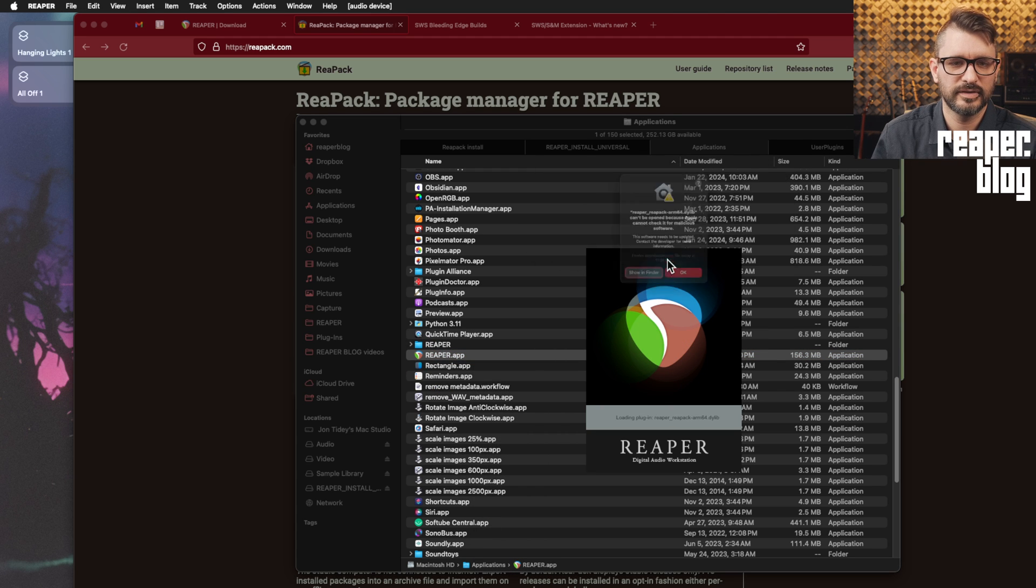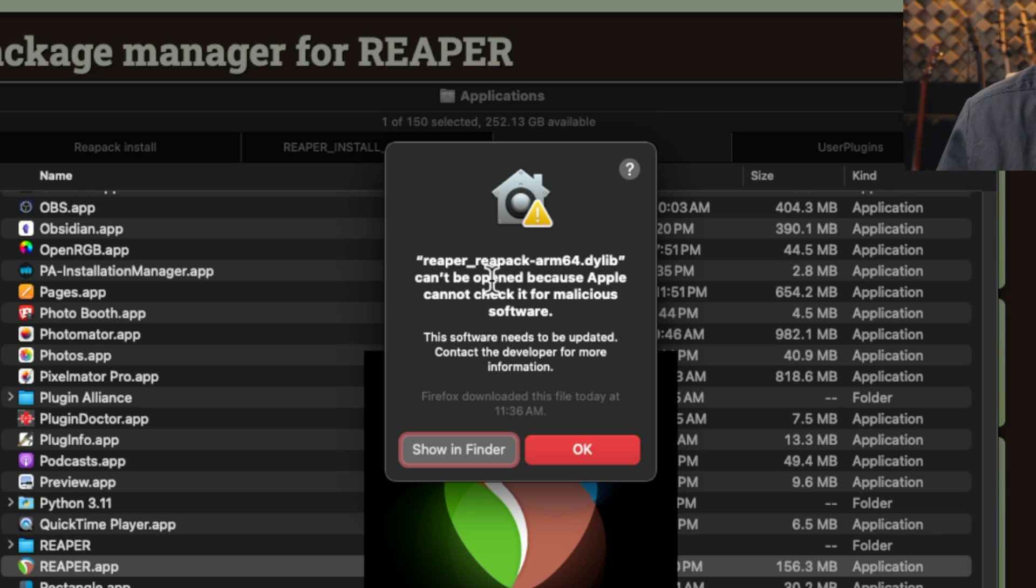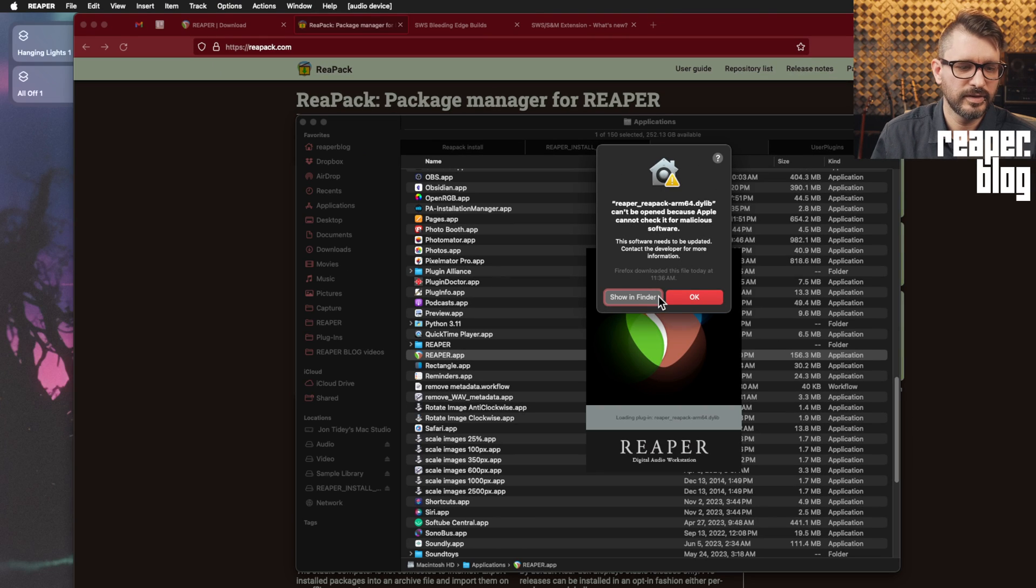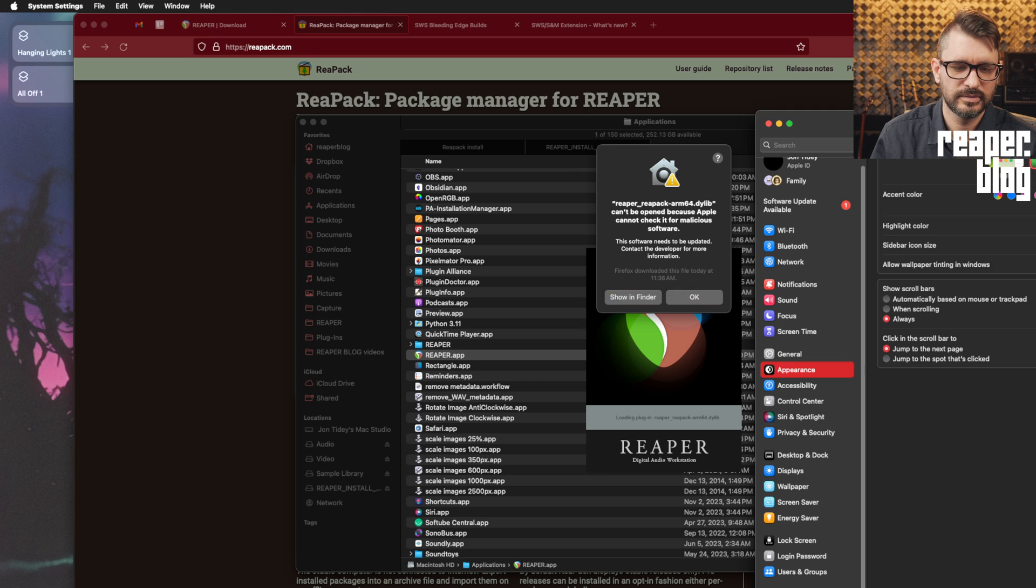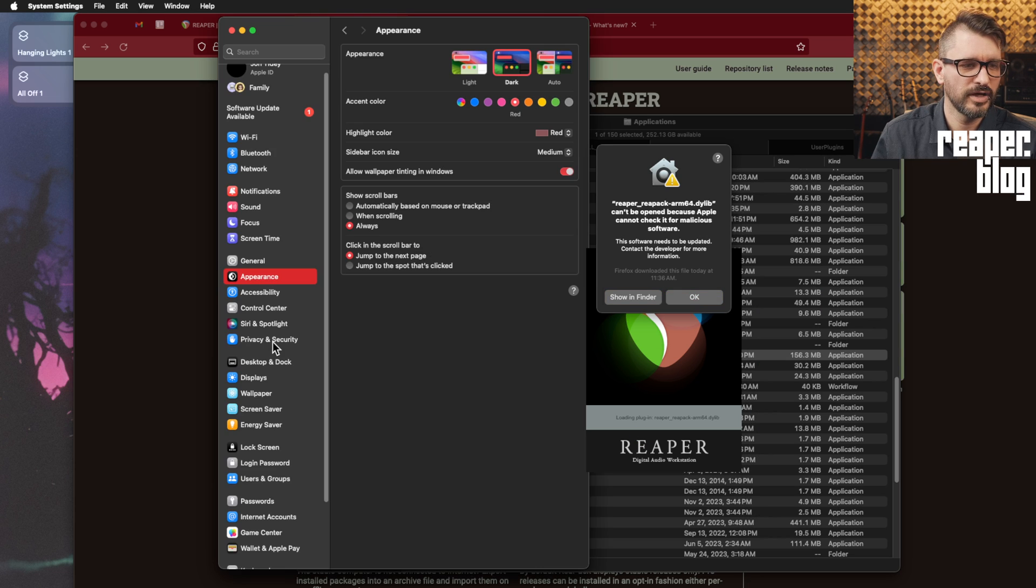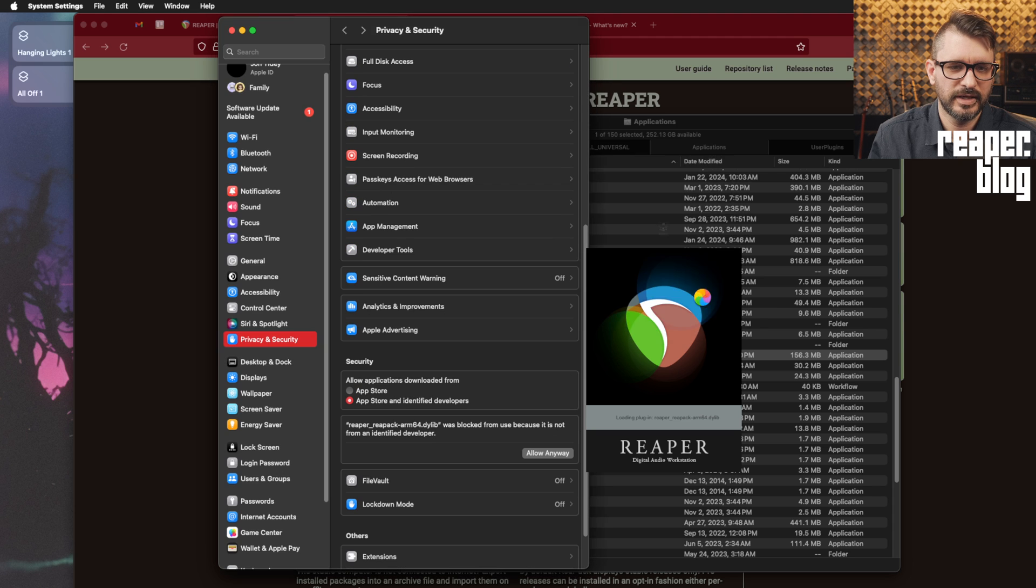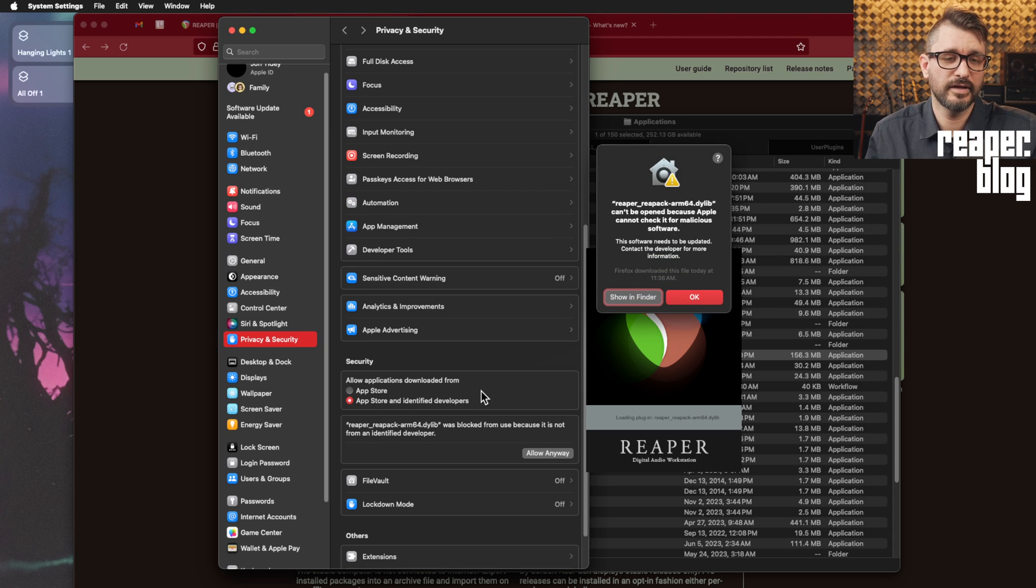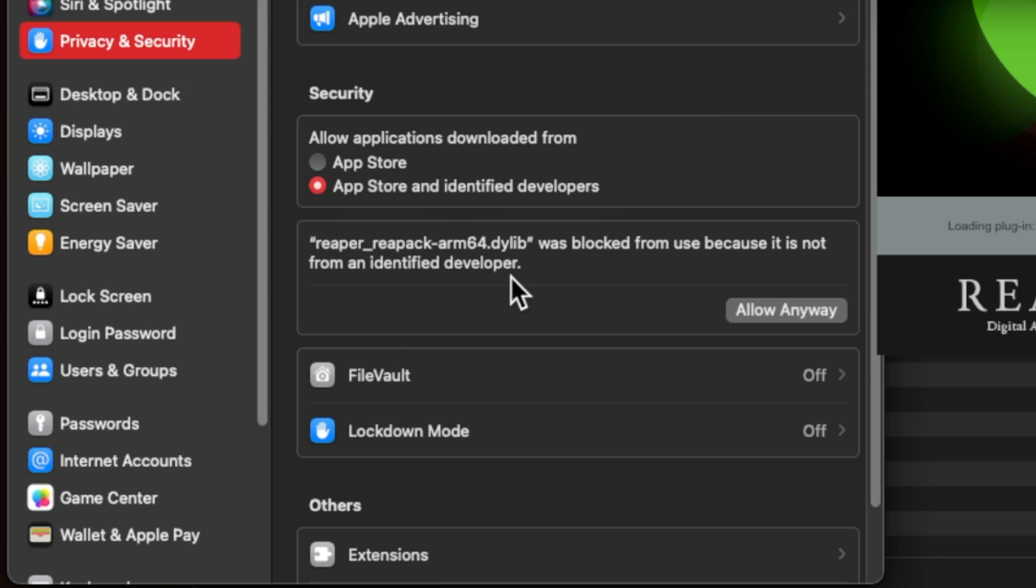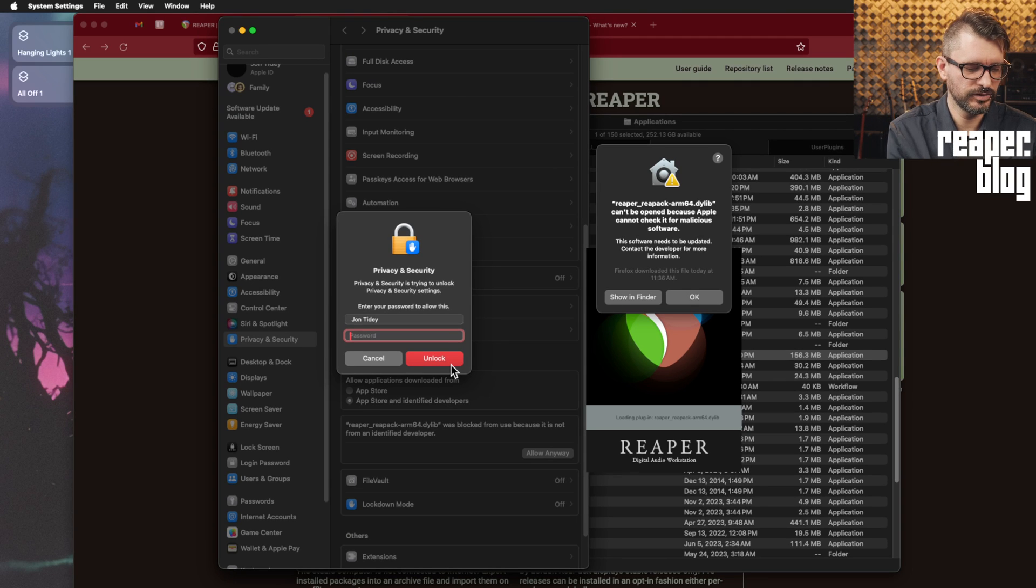Right there, Reapack can't be opened because Apple cannot check for malicious software. Now this is where we go into the system preferences or system settings. We go to privacy and security, but we're going to hit okay on here. Okay. So now that I hit okay on it, we see this Reaper Reapack. Click on allow anyway, enter your user password.